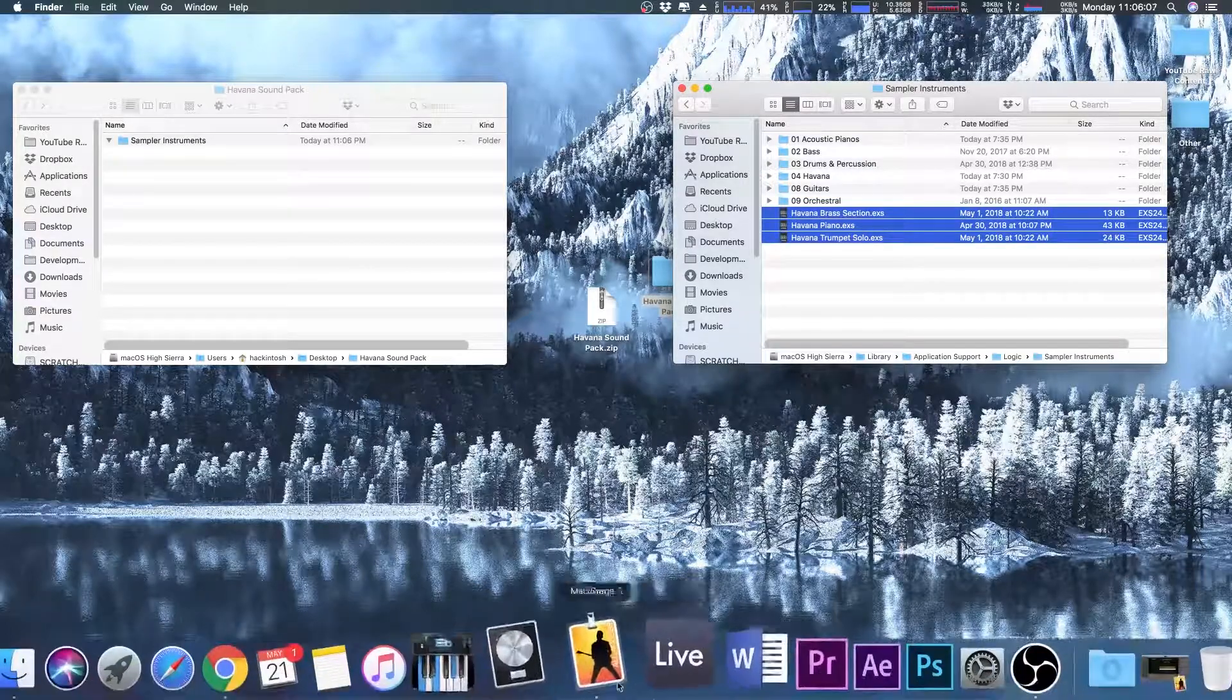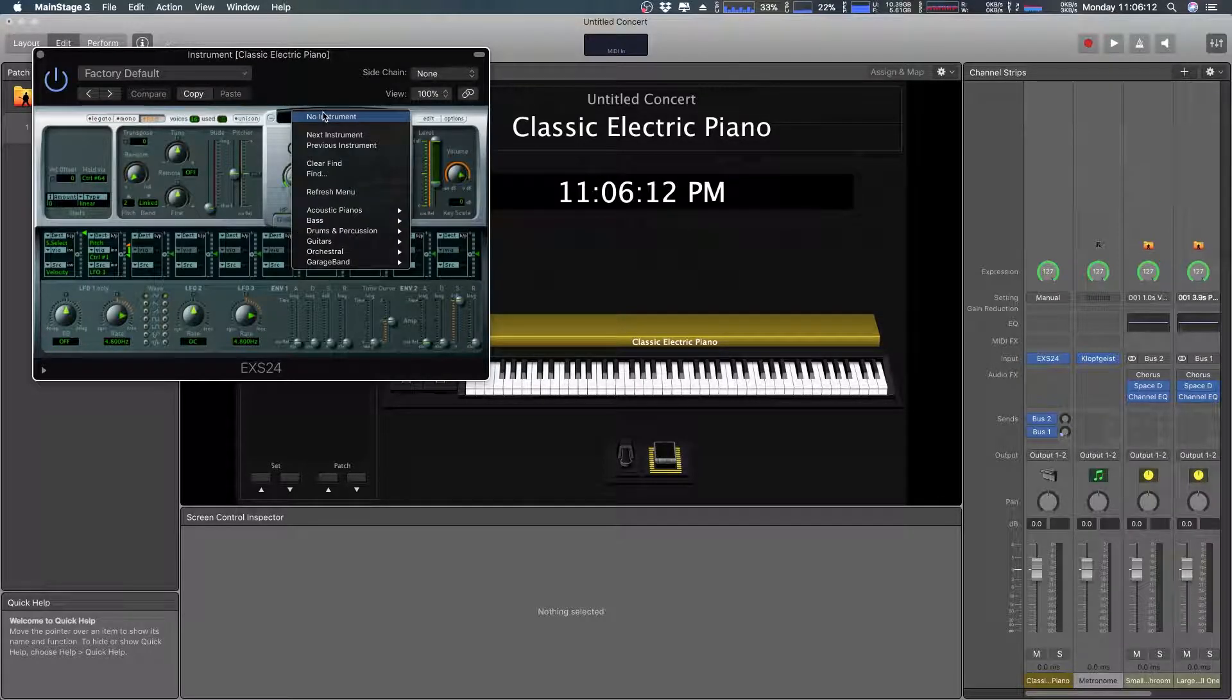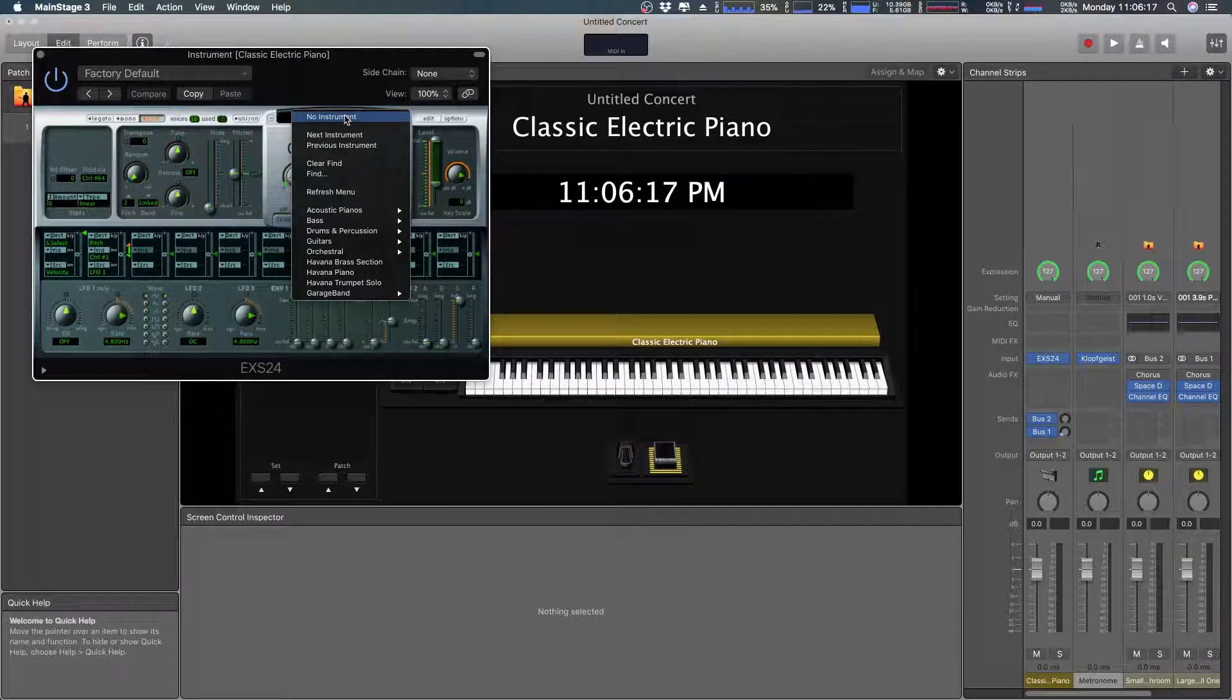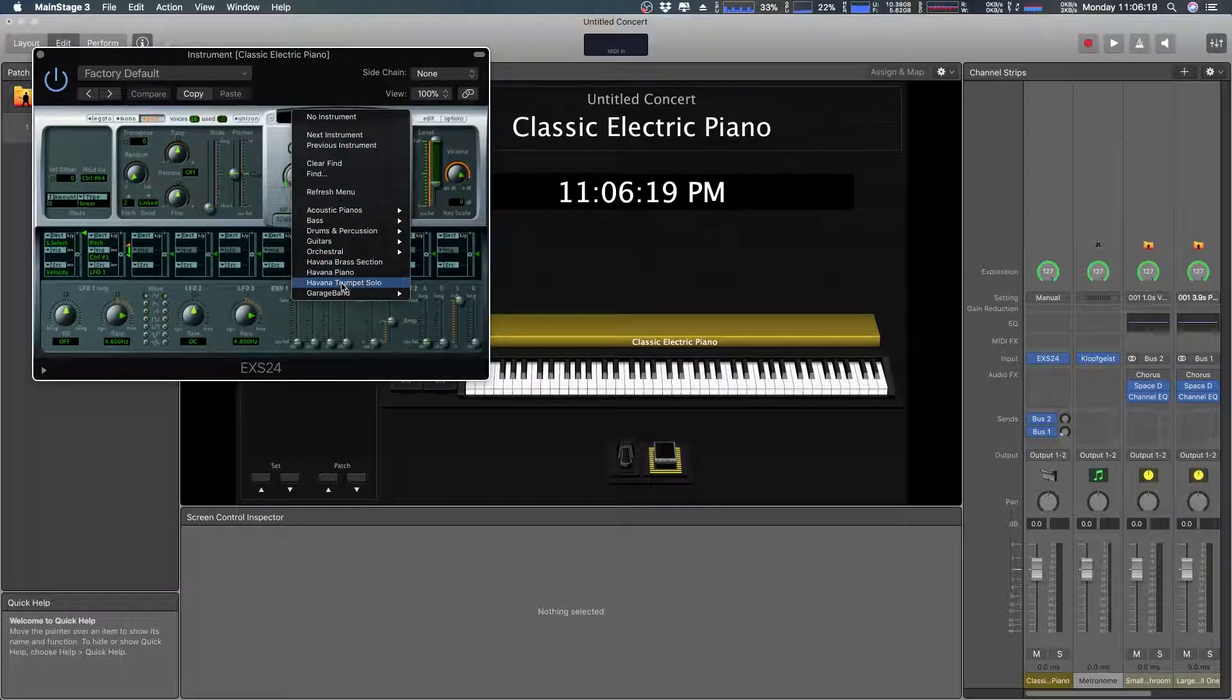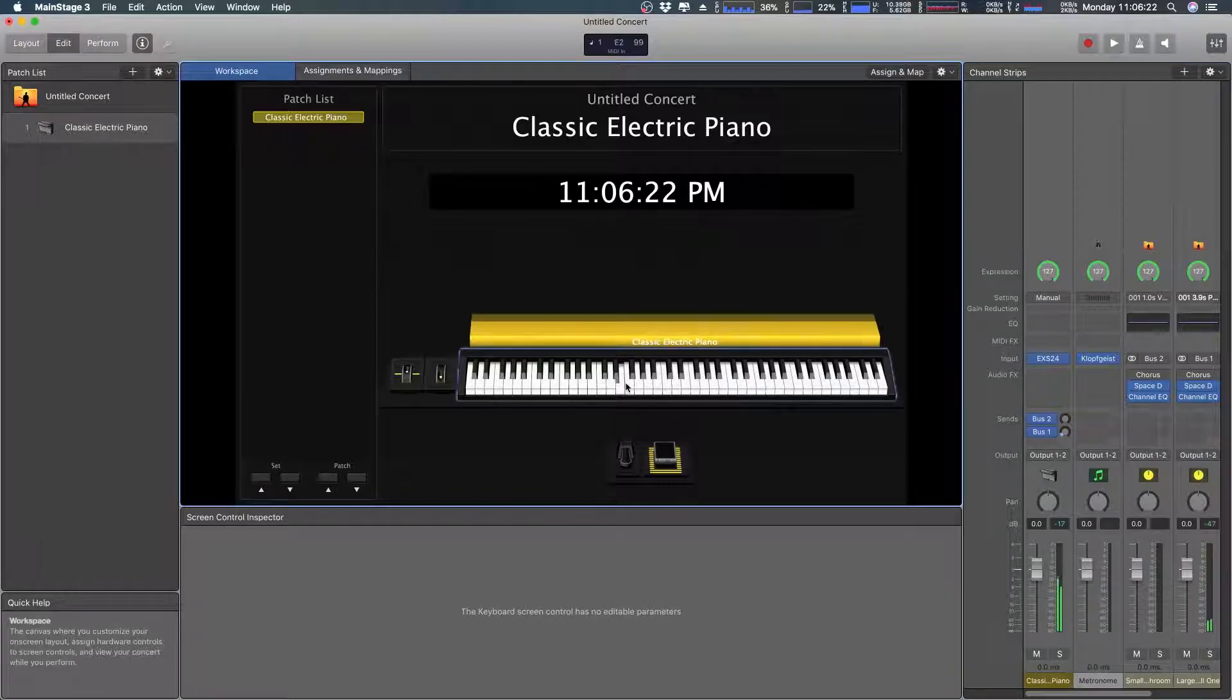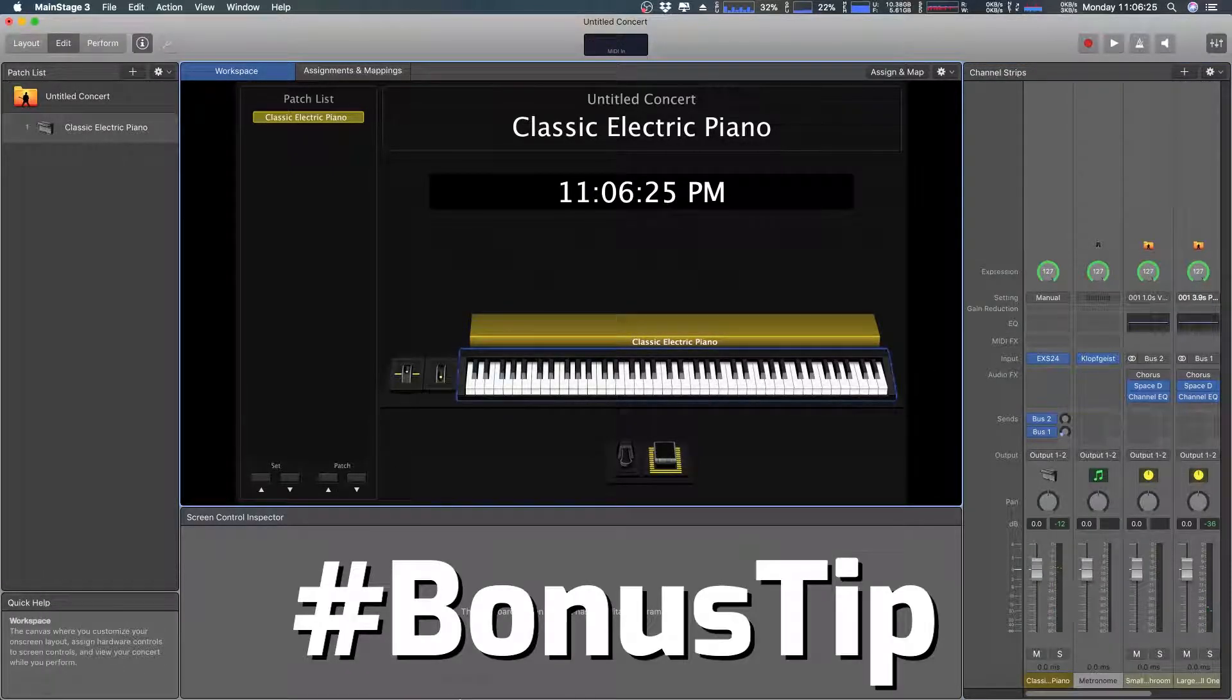Now I'm going to show you, we're going to go into MainStage. I'm going to open up this. Now, first off, you'll notice it's not here, but this little thing here, refresh menu is going to refresh us and it's going to research. And there they are. Havana piano, the brass and the trumpet. Awesome.